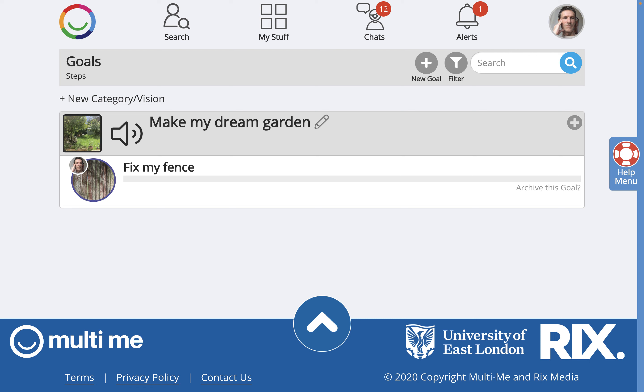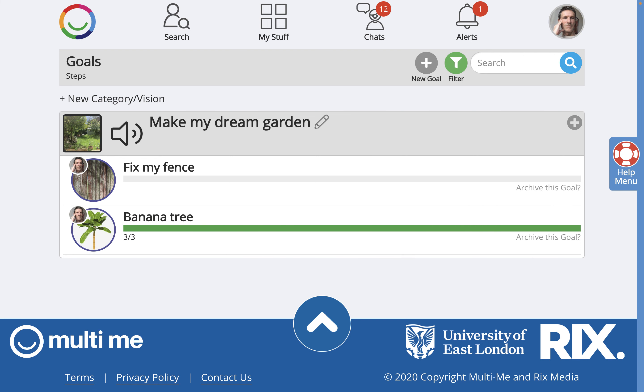So there it is — my new garden project or category and its first goal. You may remember an earlier goal I had to do with my garden, and so I'm going to add that too. And I must remember to add some steps to my 'Fix My Fence' goal.